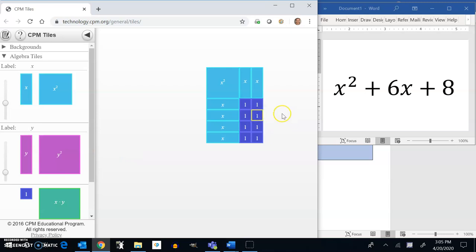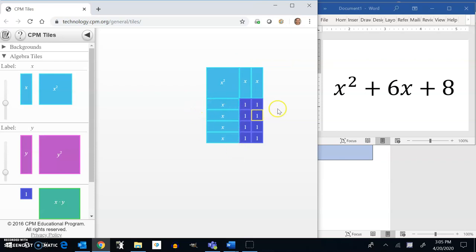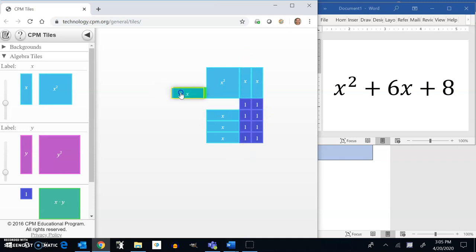And I want to point out again, notice any line that's here goes all the way through the rectangle like that. Or like this. So these sides have to match up so that the lines go all the way through the rectangle. Again, don't match up anything like this. So this is how we are going to match these up.